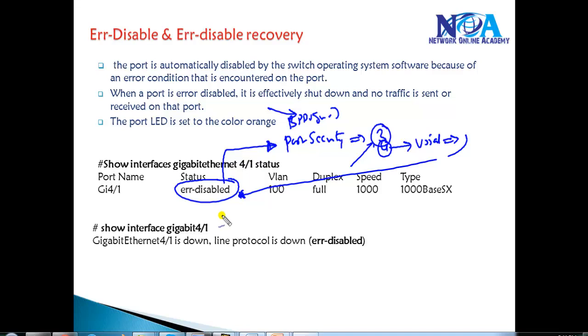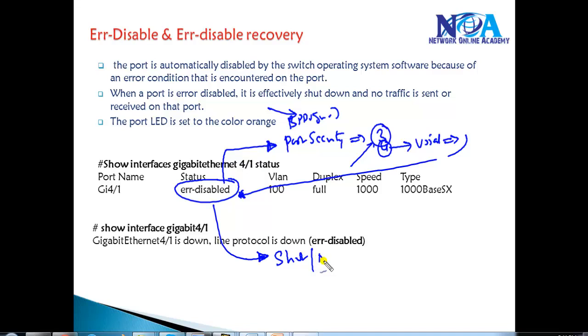One option to get this port back to normal state is by shutting down the interface and giving a no shutdown command from the command line. That is something that can be done manually.